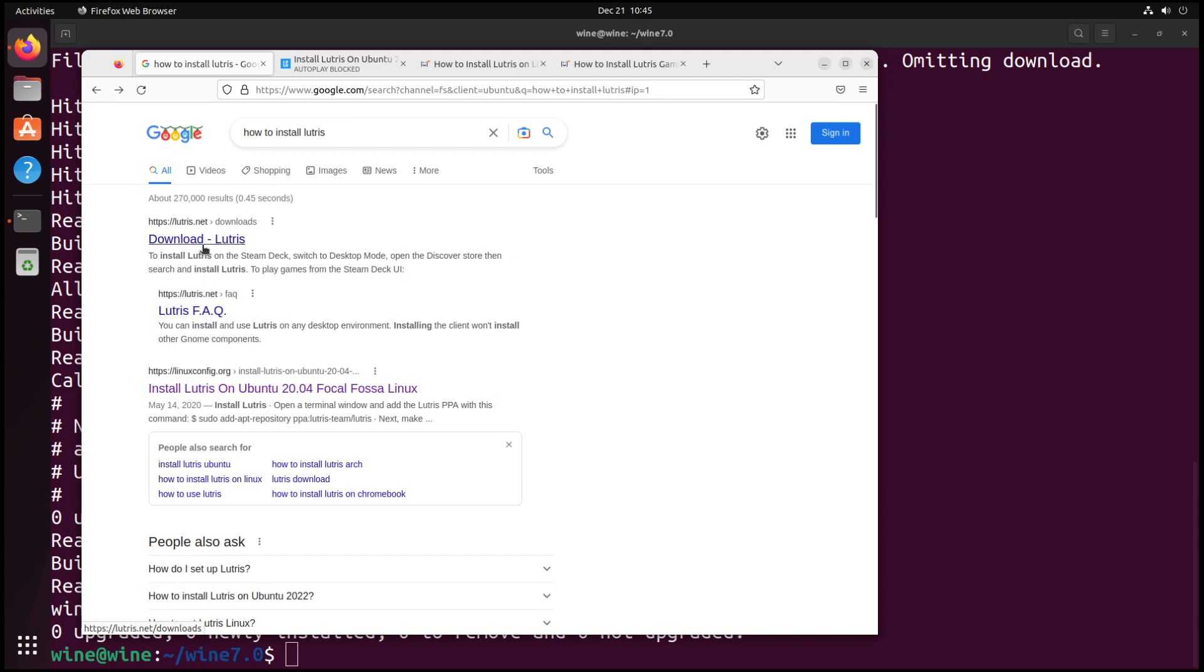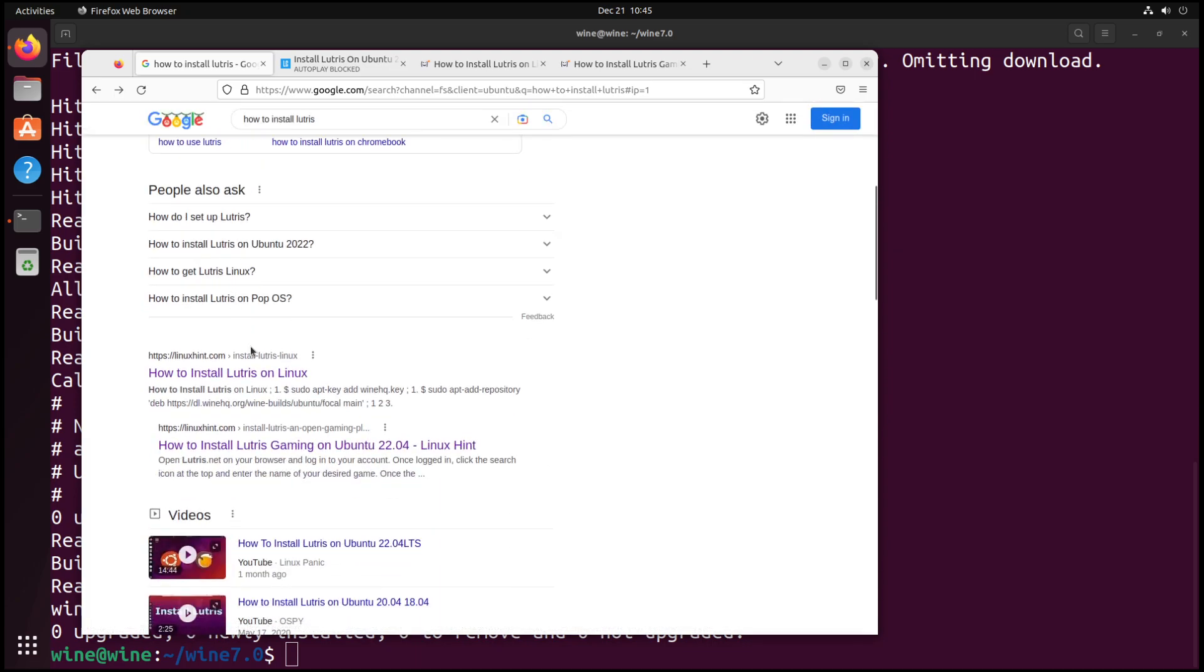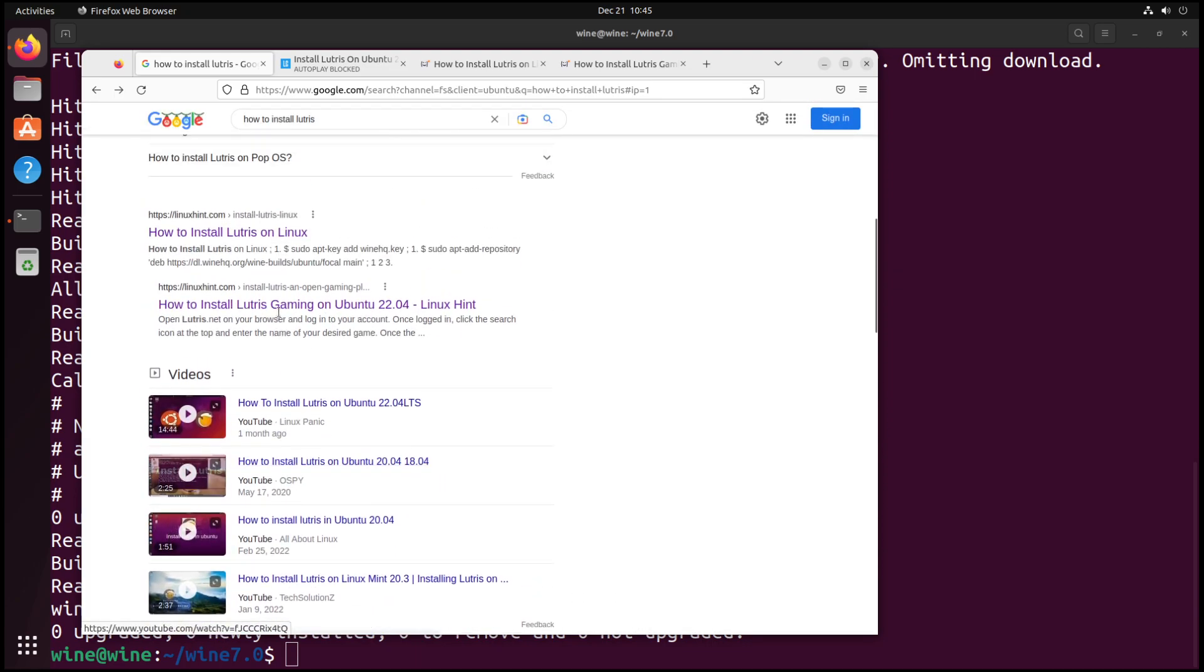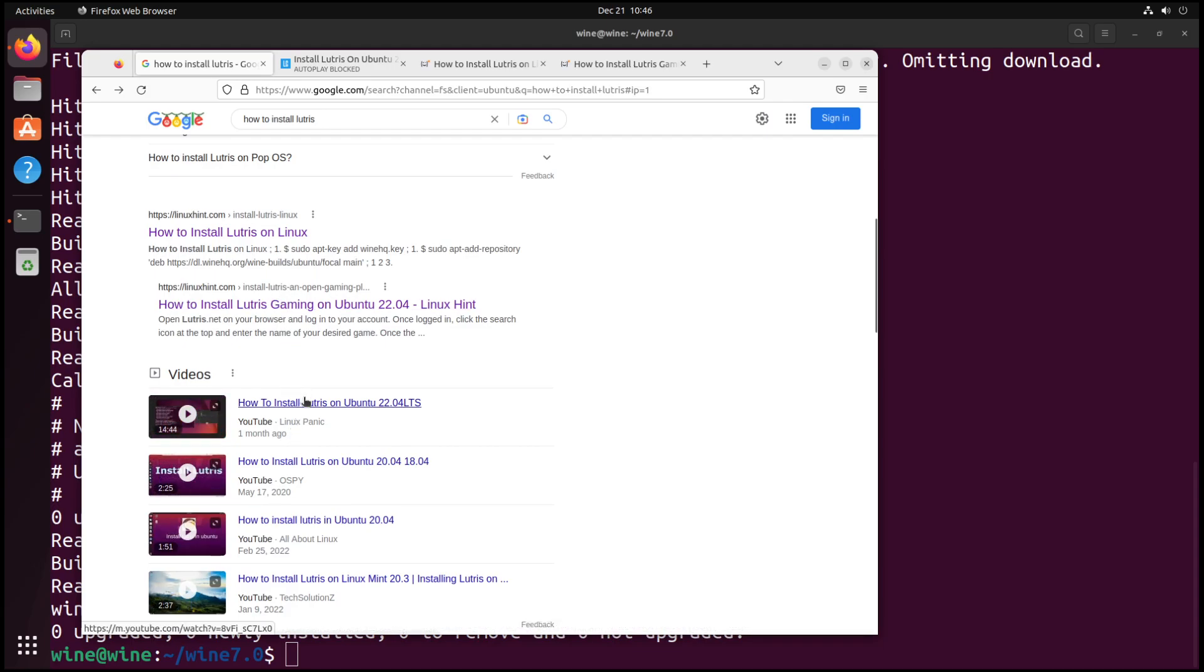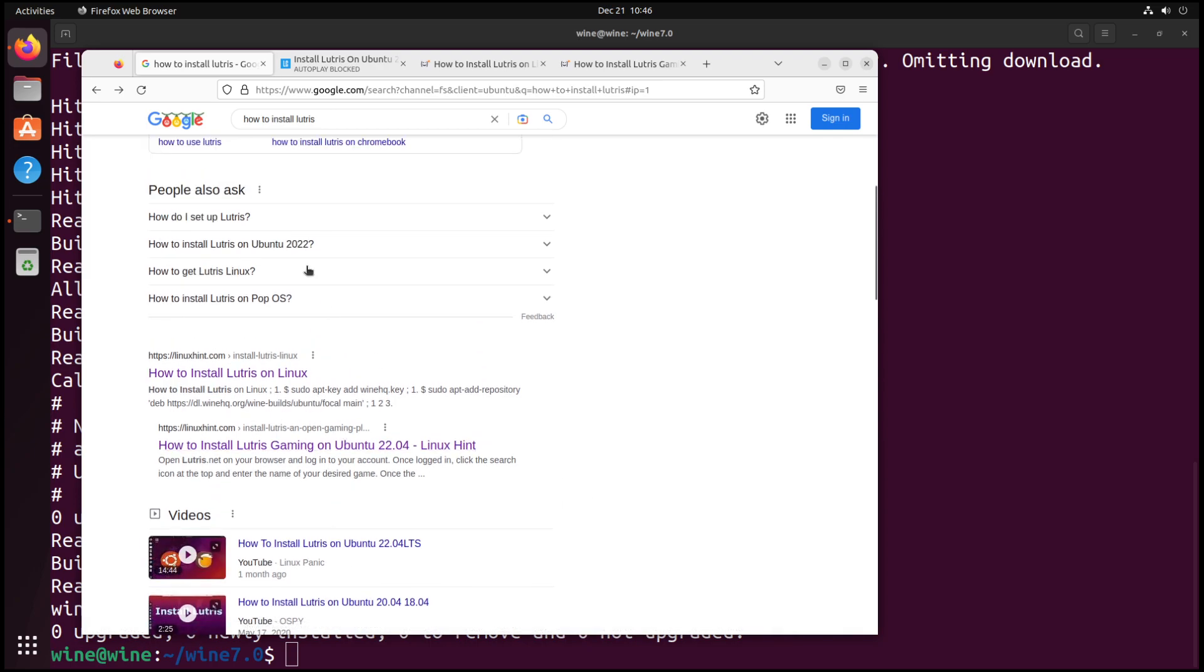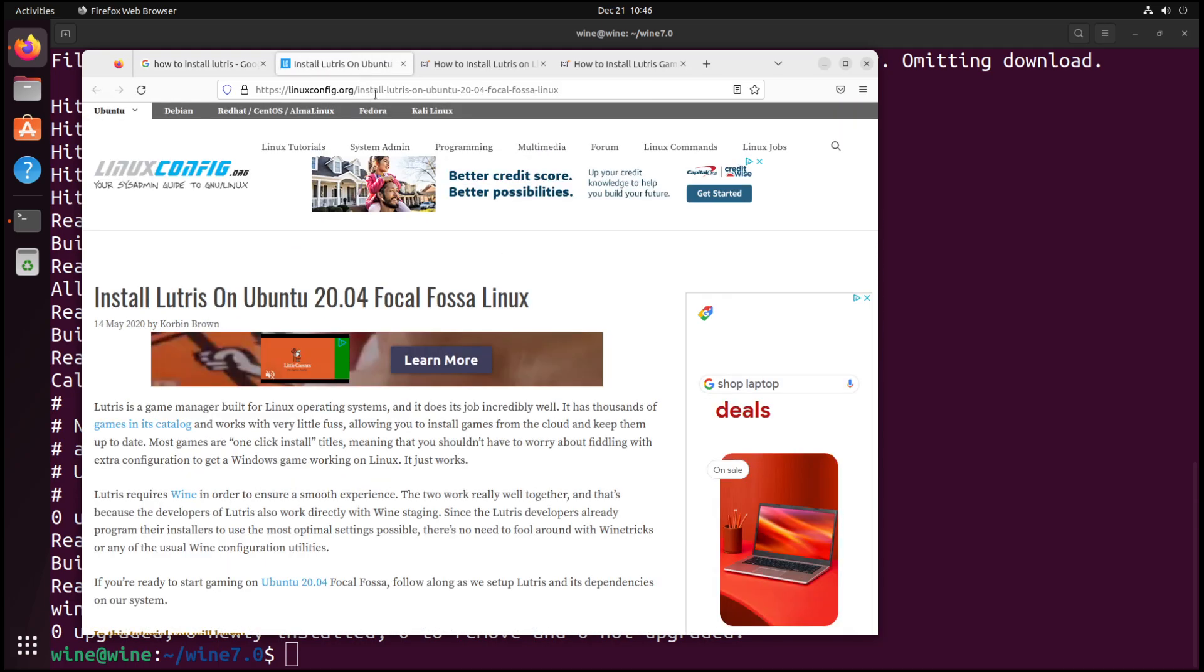If you don't look at Lutris and you look at the other ones, you come across Linux Config, Linux Hint, and Linux Hint again. The first in the video recommendations is myself, which I find rather funny considering I'm also doing another video on it.